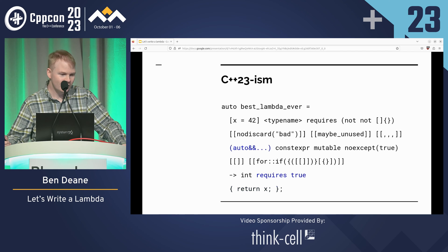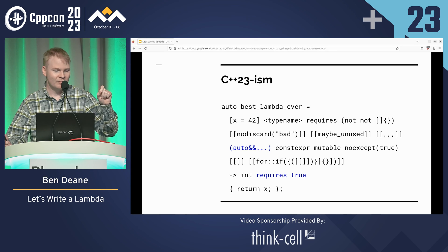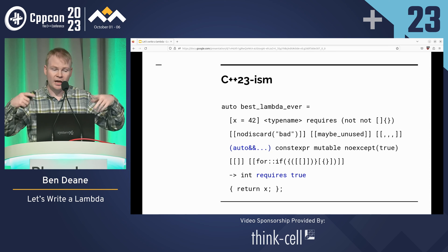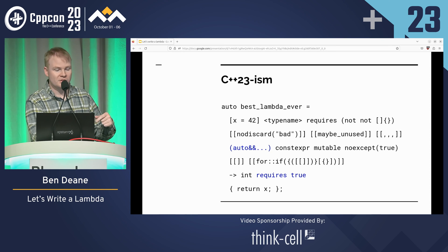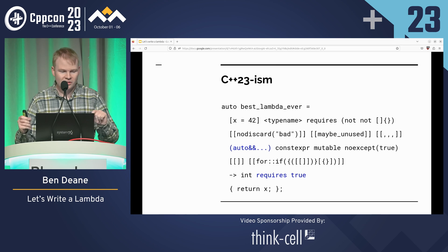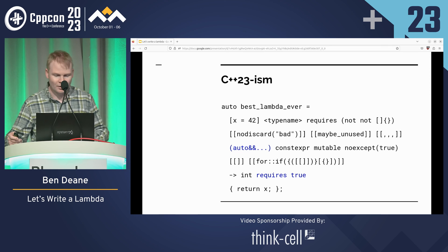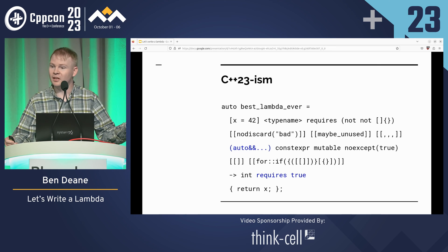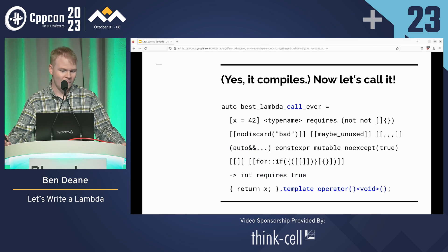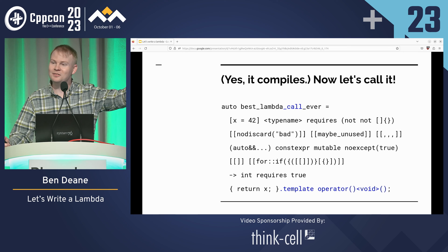In C++23 we're allowed to leave out empty parameters, and if we do so, we can't have that trailing requires clause — because if you're not specifying parameters, you wouldn't need a place to put things that mention parameters. I tried doing stateful metaprogramming in the noexcept and the return type, but it didn't quite work. How do we call this thing? We have to put the template operator with void, because the template head is not deduced.